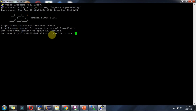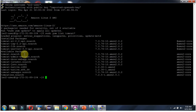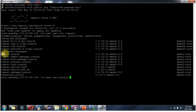We have to use this command to see the Tomcat available package to install. We have to use this command to install Tomcat: sudo yum install. Then copy this package name.